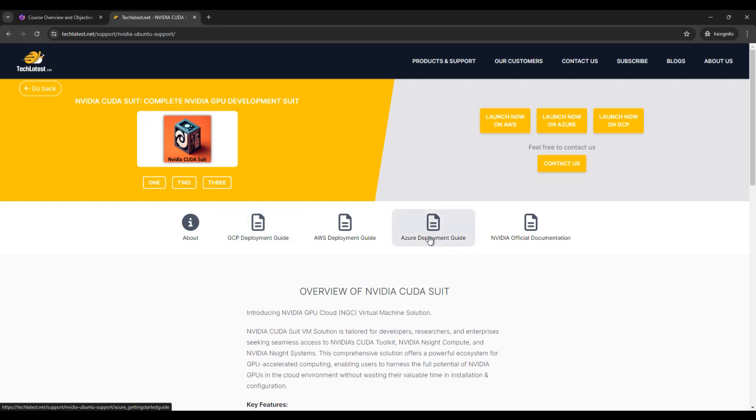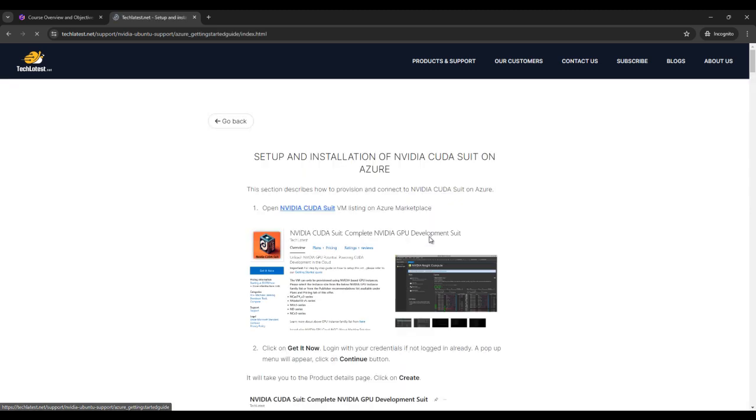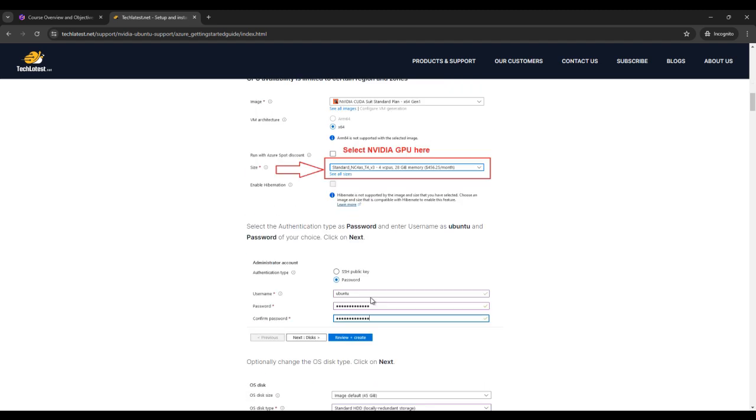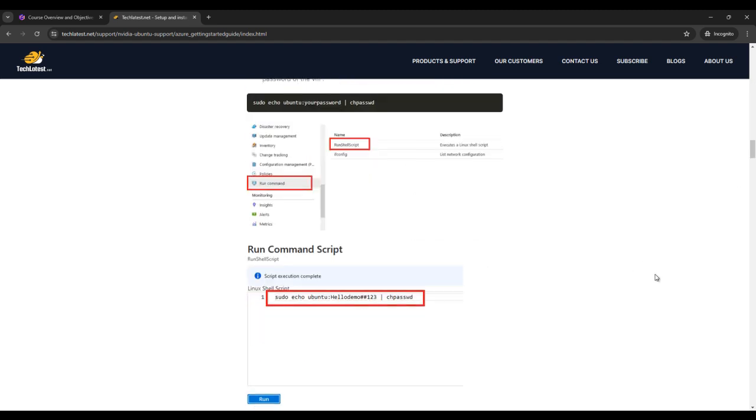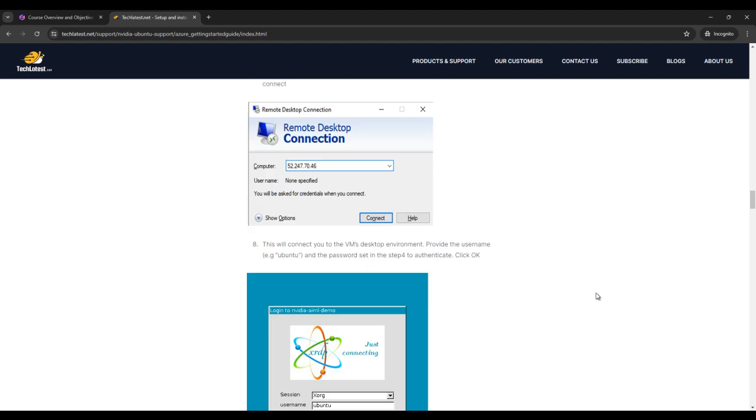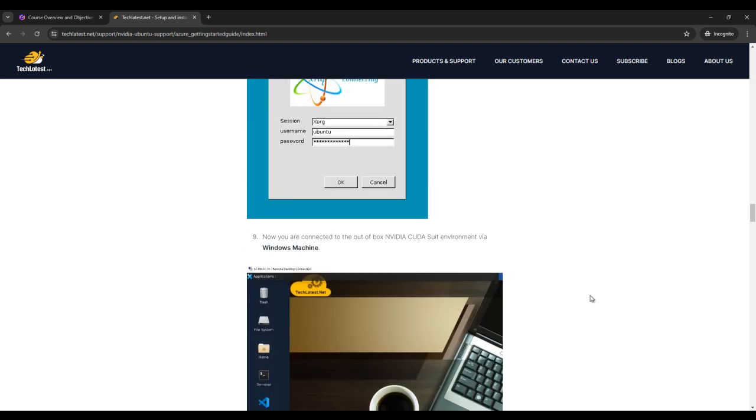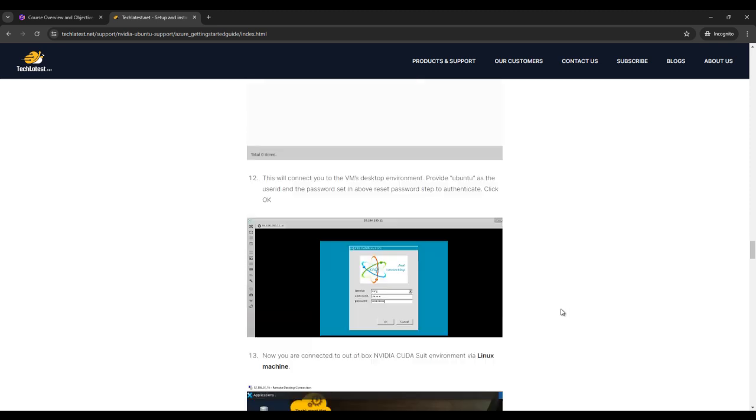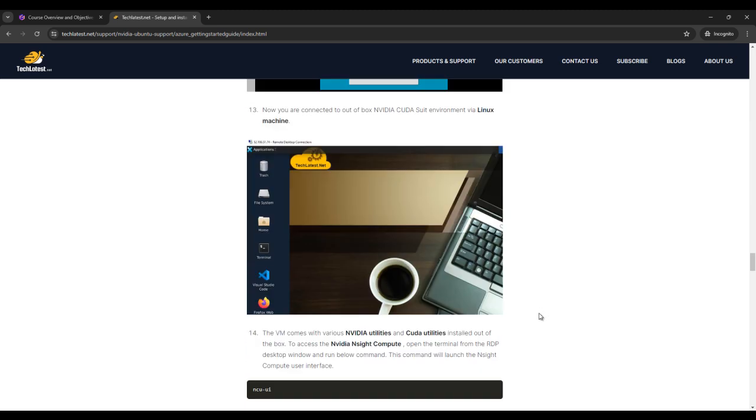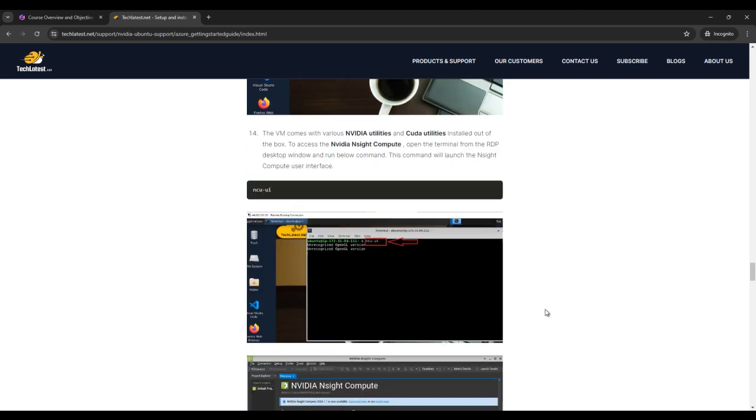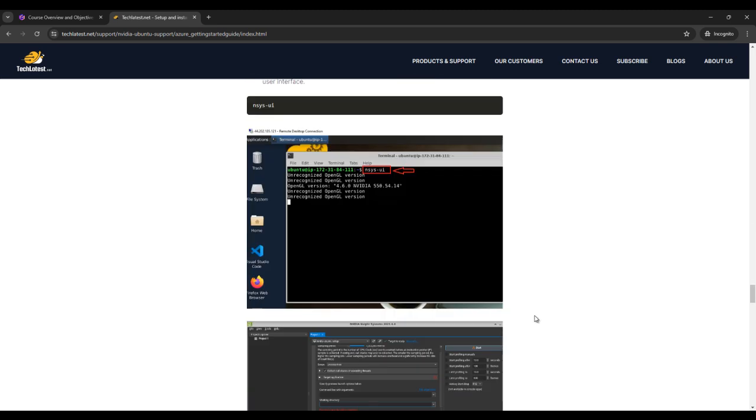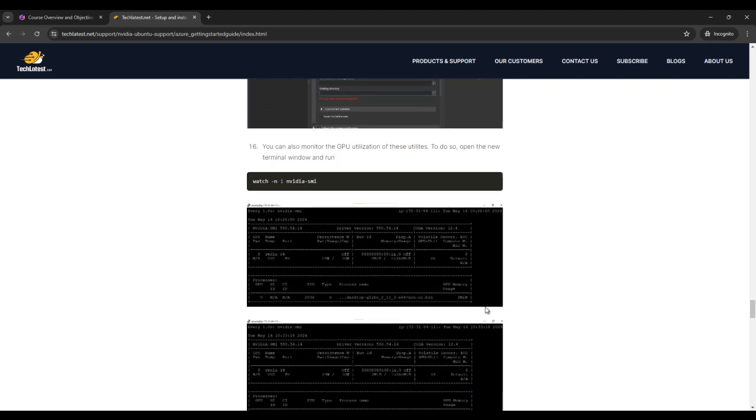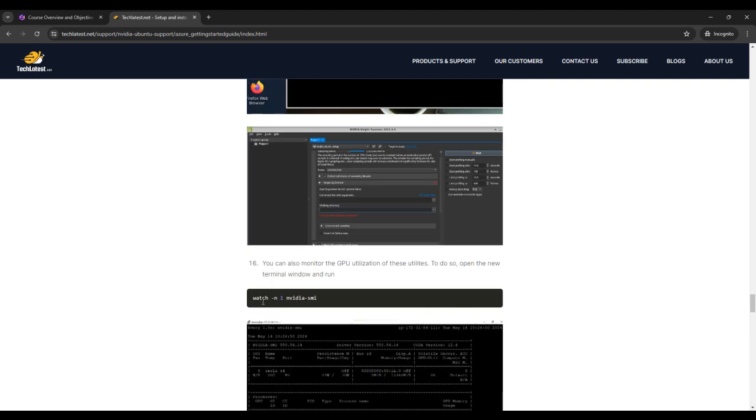I use Azure to click on Azure development guide. So here you can see that after completing these all steps, we have already completed these all steps in our previous lecture. You can also watch our previous lecture.